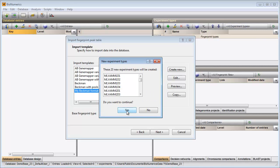For each imported die and pool combination, a fingerprint type needs to be present in the database. The name of these fingerprint types is composed of the base fingerprint type name, followed by the pool name and the name of the die. Since these fingerprints are not yet present in my database, I confirm the creation of the missing fingerprints.